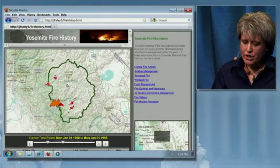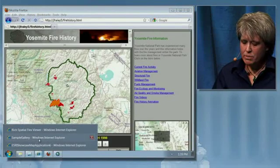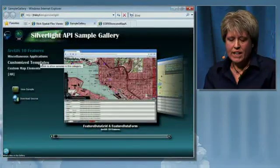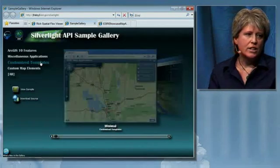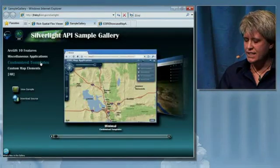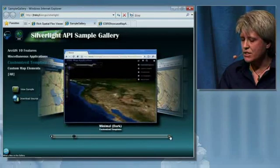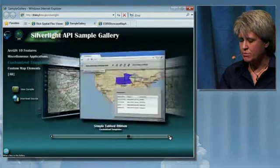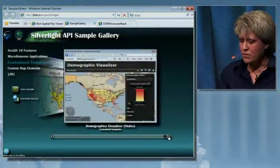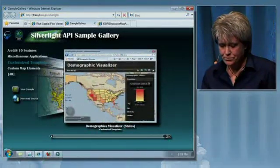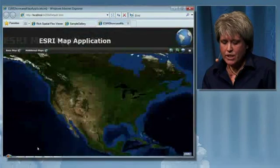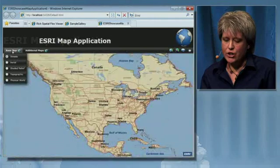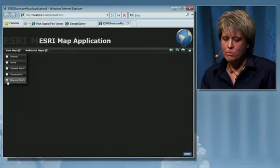We also continue to listen to you and are striving to make the system easier. We're doing this by creating several out-of-the-box templates that allow your developers to download these templates and make simple modifications to get web applications up and running quickly. These templates will be available through the Resource Center. An example of one of these templates is the ability to turn layers on and off, out of the box.